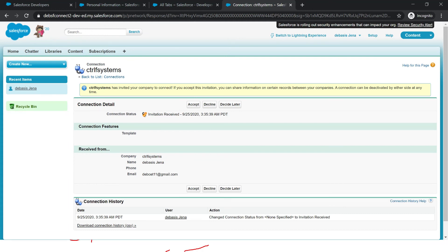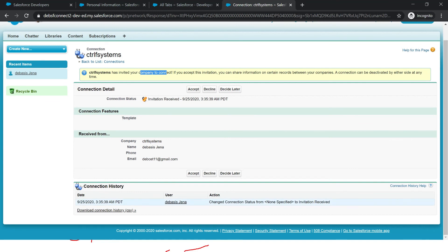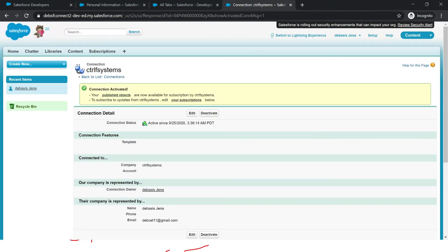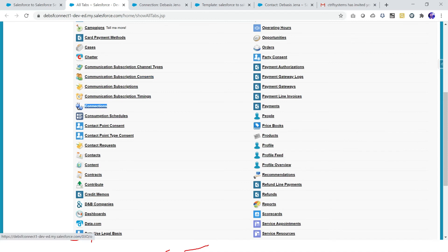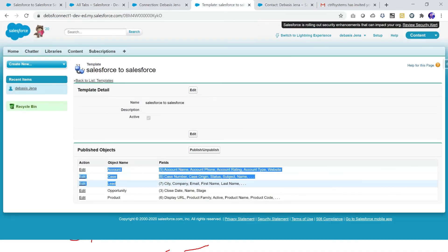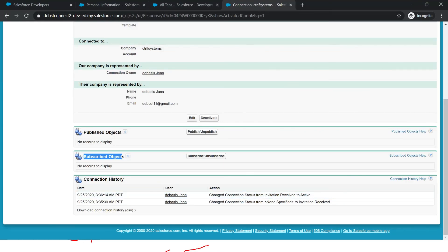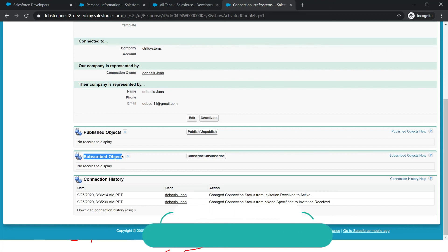Now you can see the invitation: 'This system has invited your company to connect.' You can accept it, decline it, or decide later. This is the connection deal — it shows invitation received and notes that a connection can be deactivated by either side at any time. I accept it. This is how I simply set up the connection between two orgs. On this connection we defined a template with published objects. The target org may not need all data, so in the next session we will see how to configure subscribe and unsubscribe and how to share the data. Stay tuned, thank you.